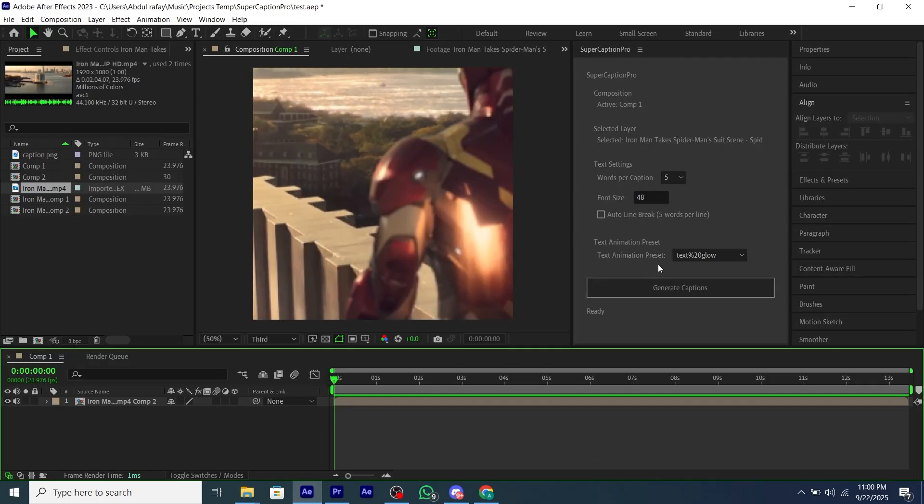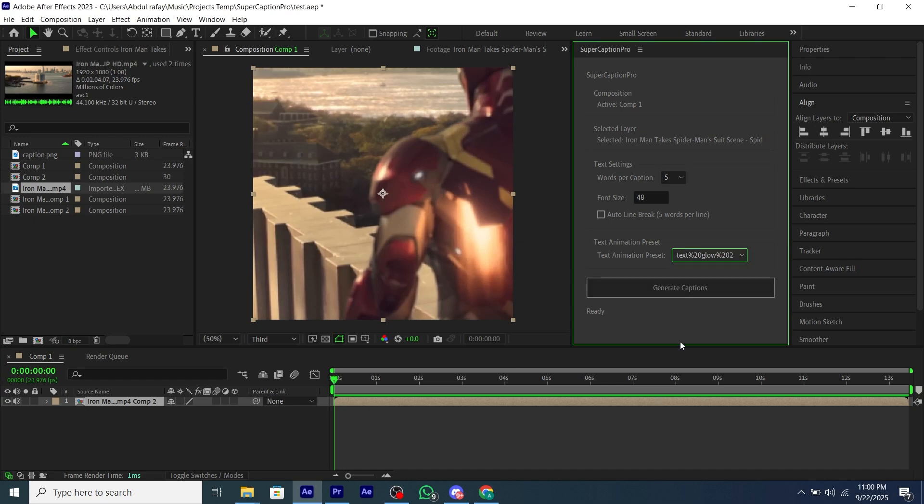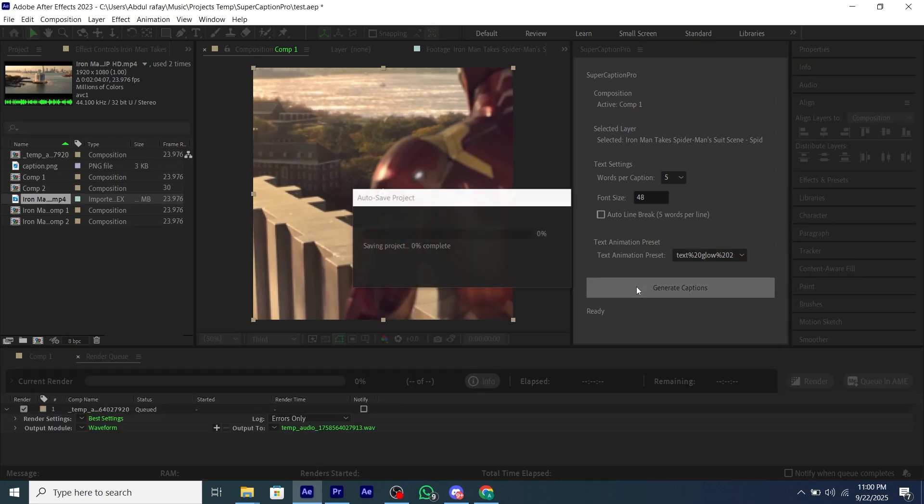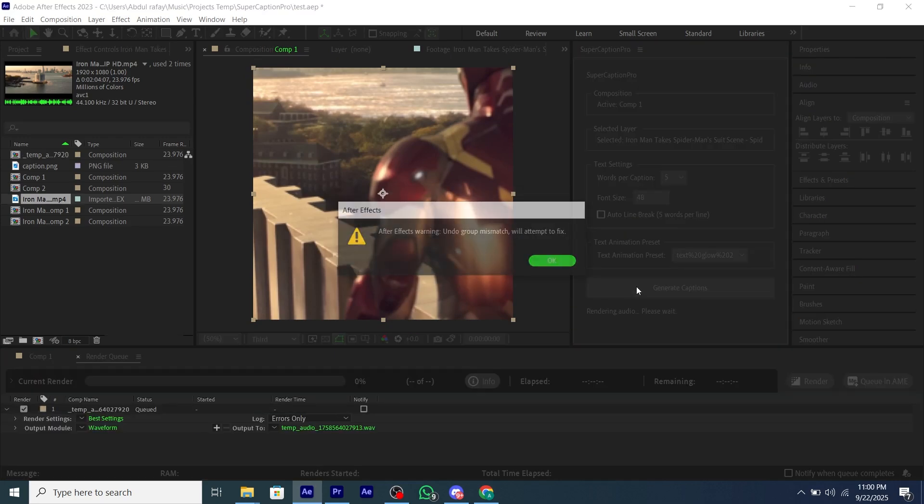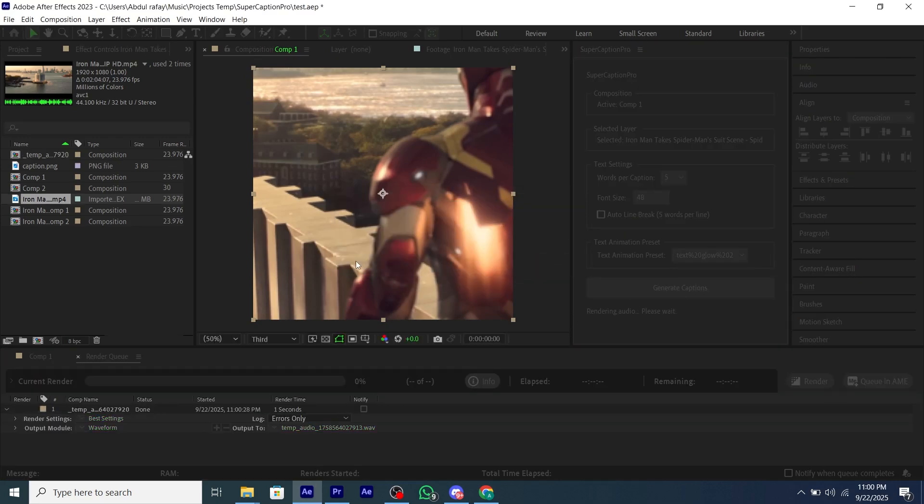Now just select your layer and click on Generate Captions. As you can see, it starts processing and will be done in a few minutes. It will max take two minutes or less.